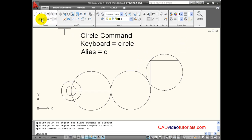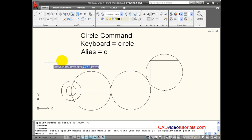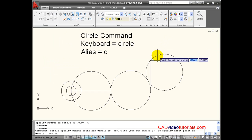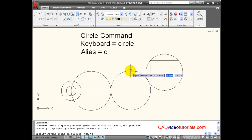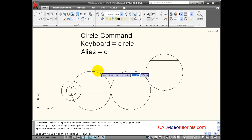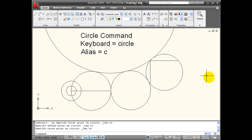Lastly, let's look at our option for tangent, tangent, tangent. In this case, it prompts me for 3 tangent points, and so I'm going to use my object snaps to find those, and then it constructs a circle whose outside circumference passes through those 3 tangent points.